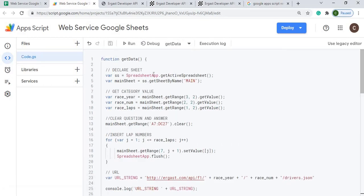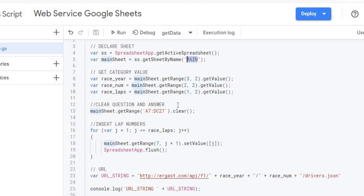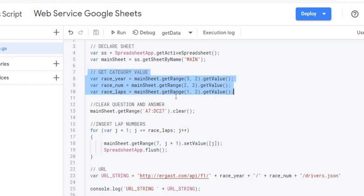Next I'm going to go through each line of the code to show what's going on. First I declared my spreadsheet — the spreadsheet name was 'main'. Then I'm pulling in my data: my race year, race number, and race laps using the main sheet's getValue, so I now have my three pieces of input data.